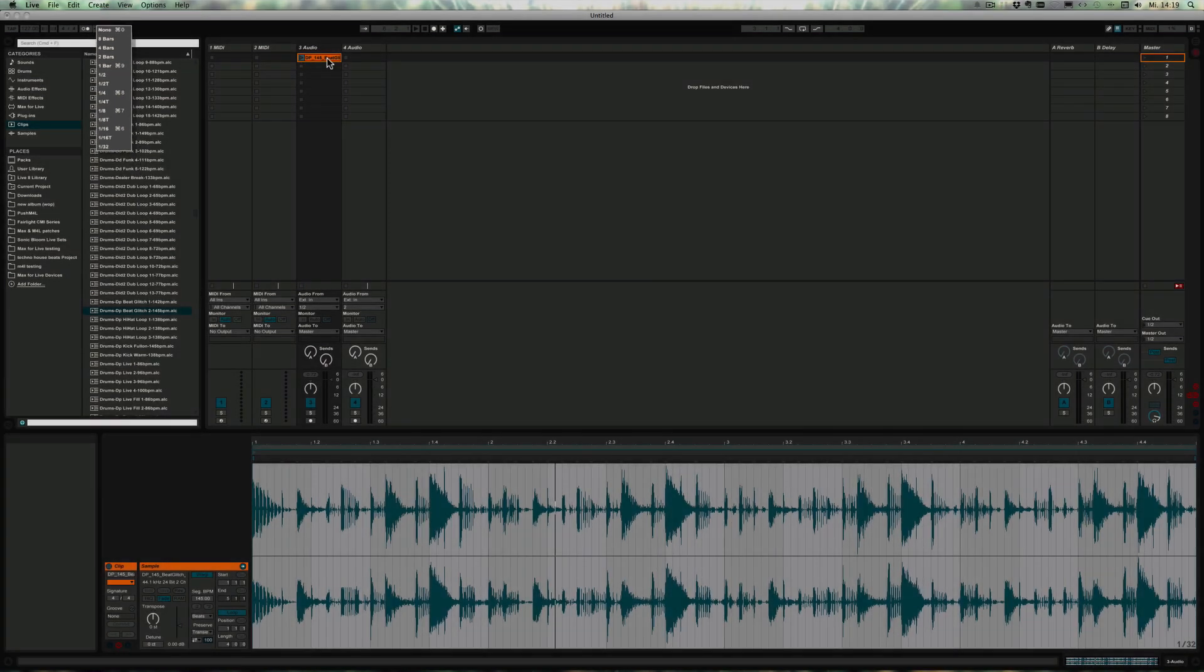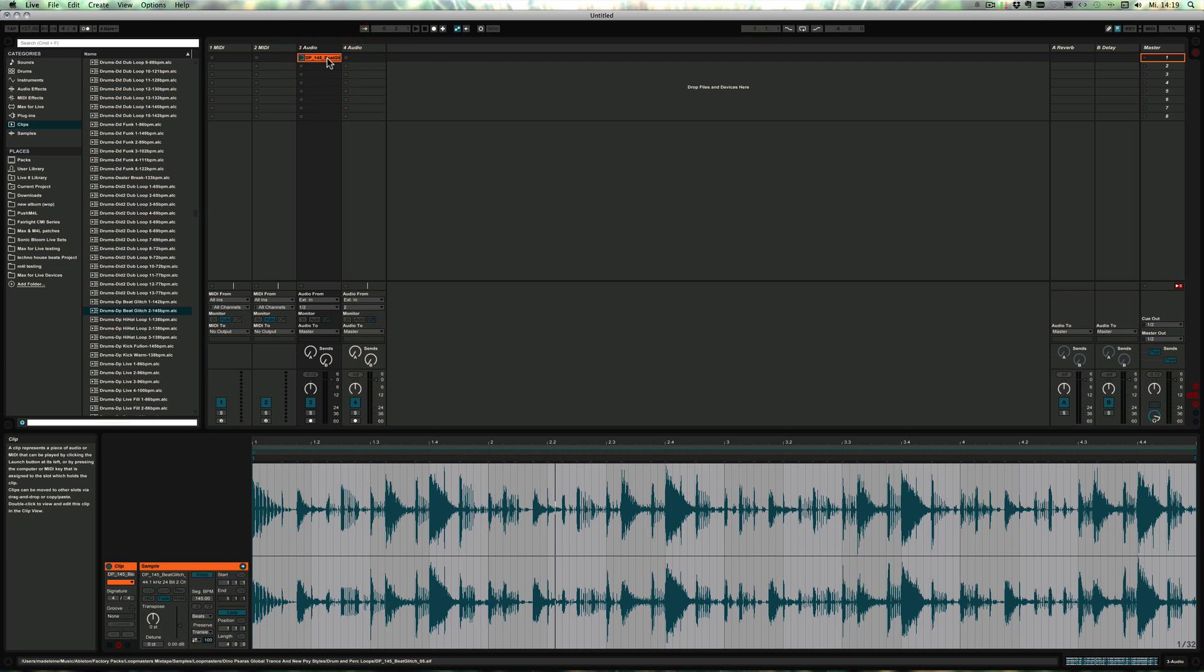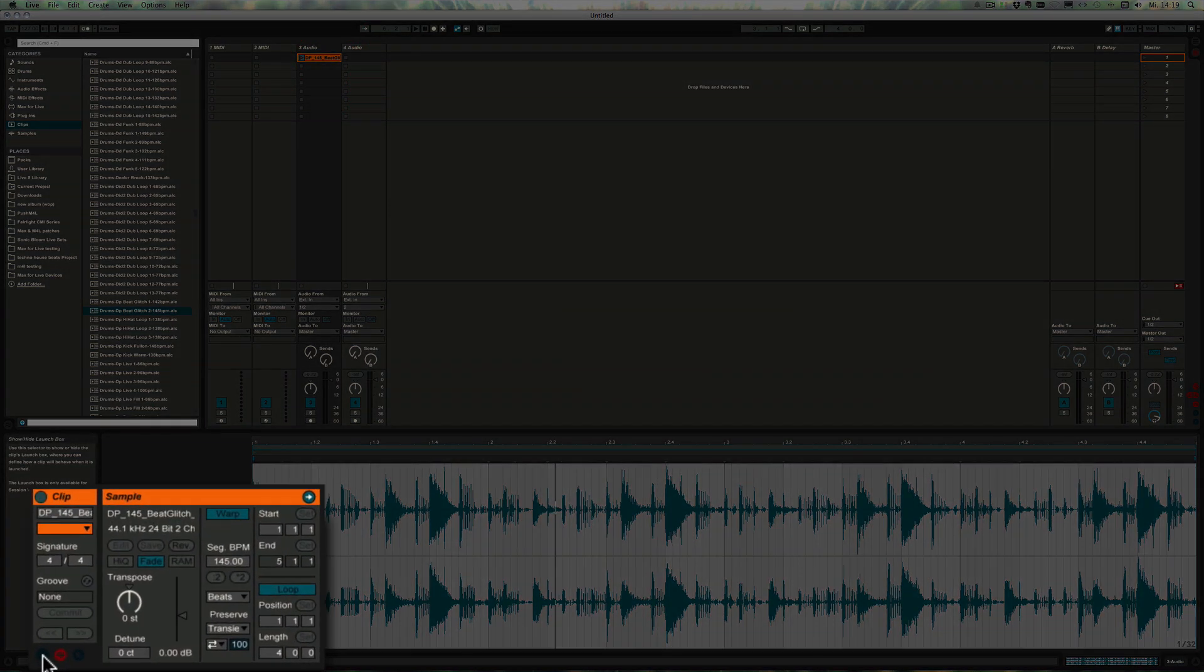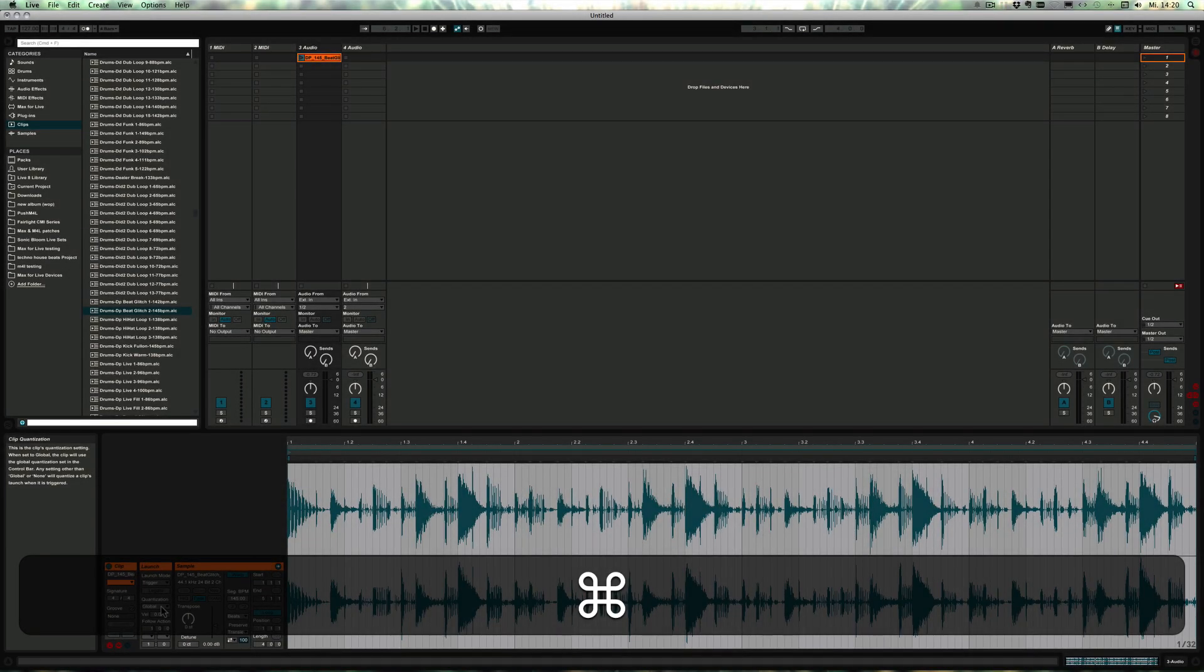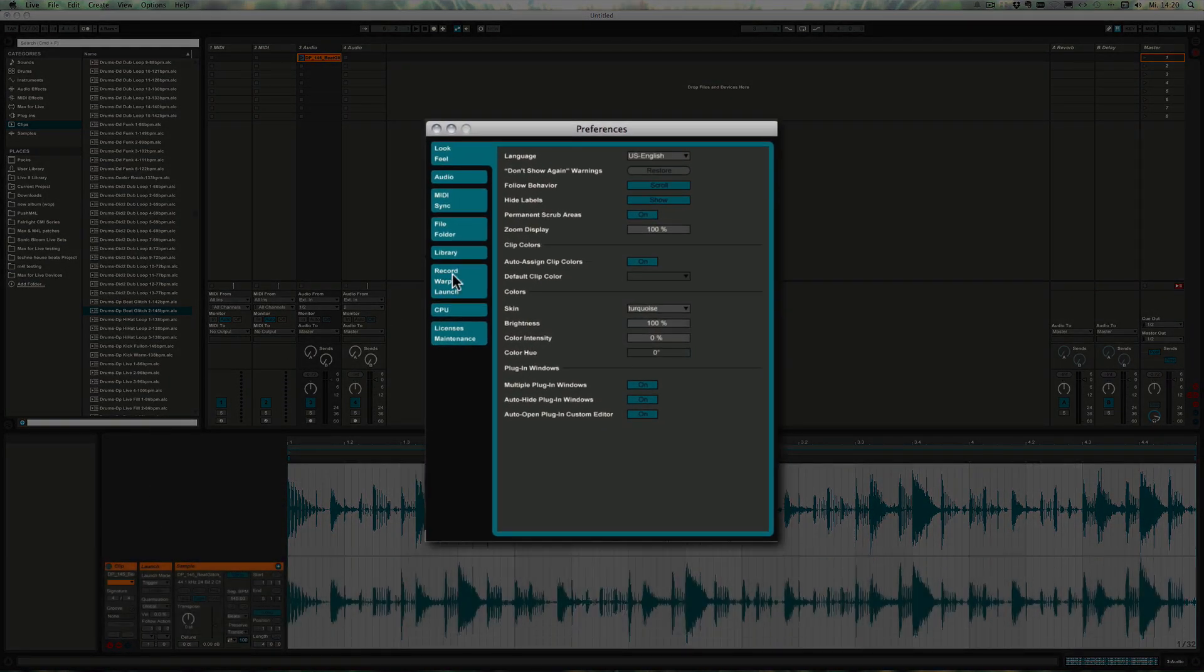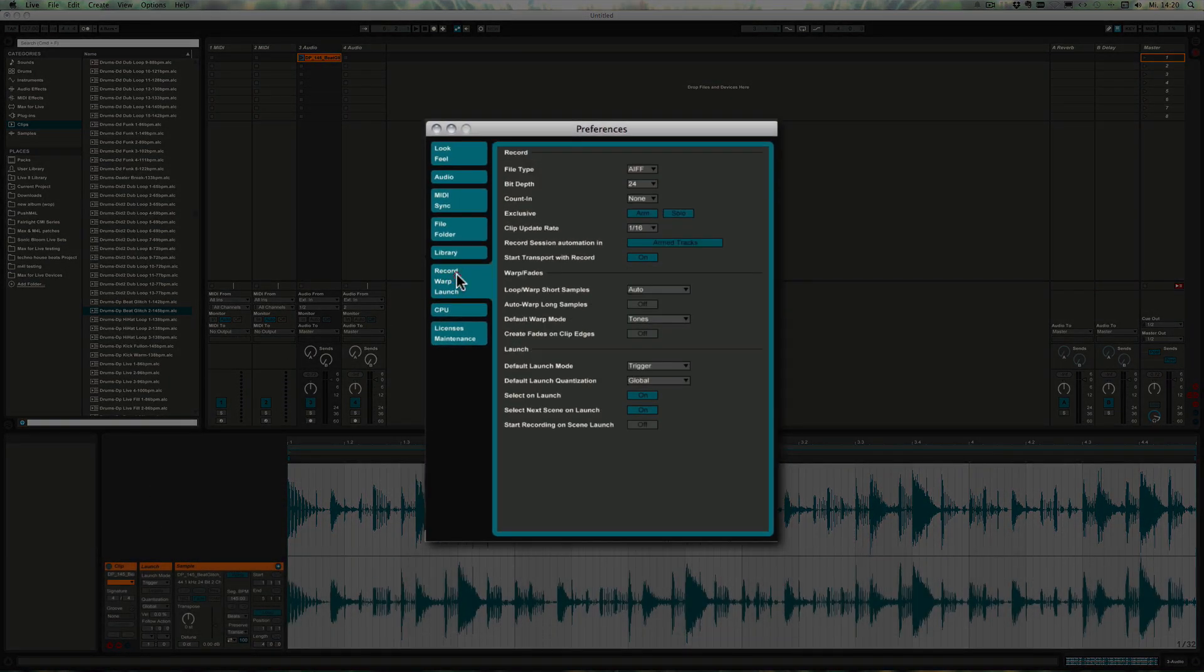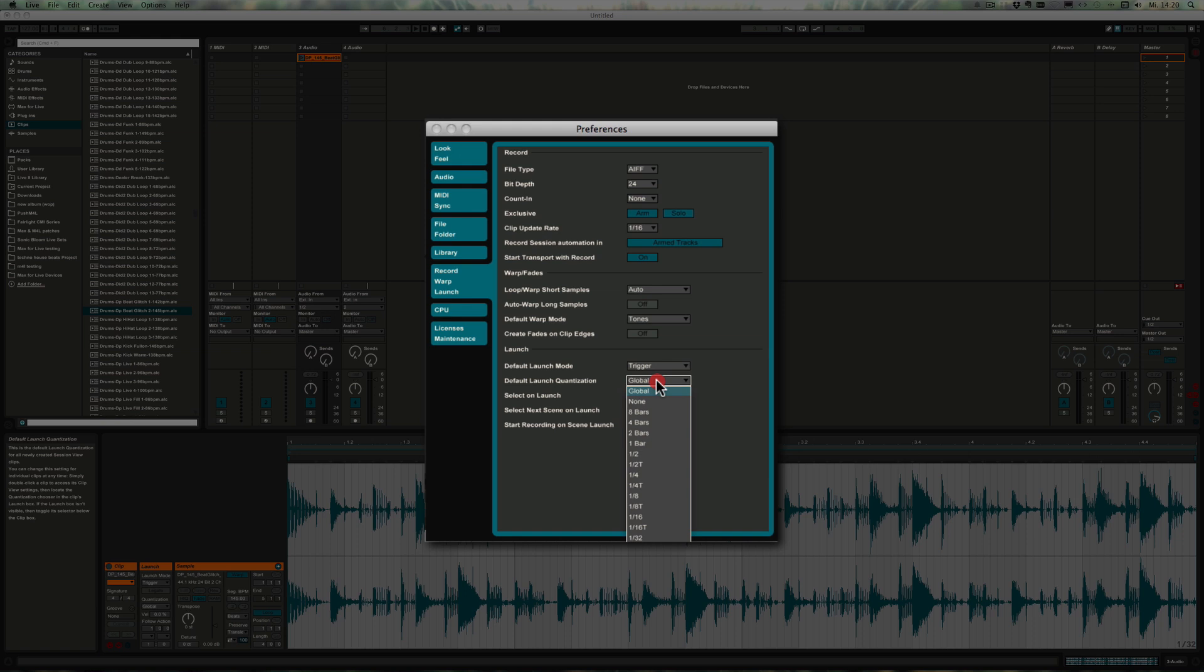Next up, we've got the clip quantization. The clip quantization can be accessed by clicking on the little L here. Here we can see the quantization is currently set to global, which is the default. You can change the default in the Live preferences under the Record/Warp/Launch tab. Here you can see the default launch quantization is set to global, and of course you can choose any other value if you find that more useful. Global seems to be quite good most of the time.